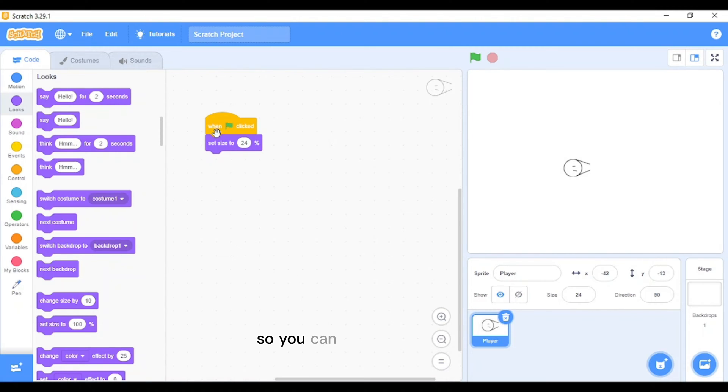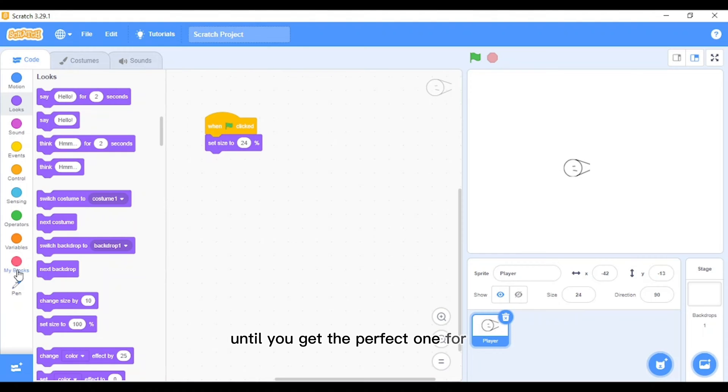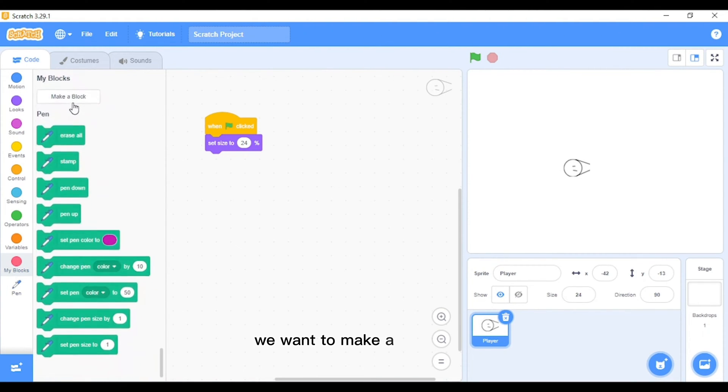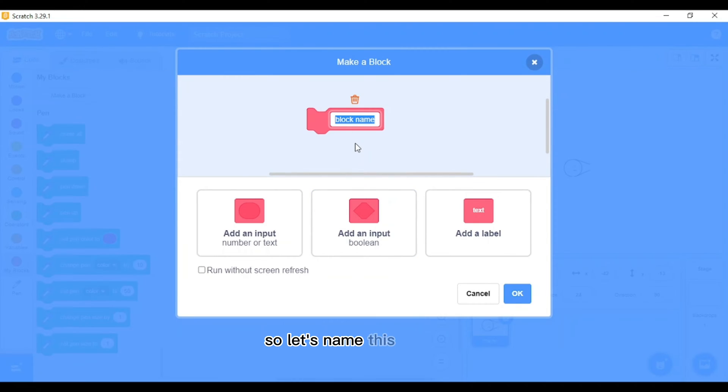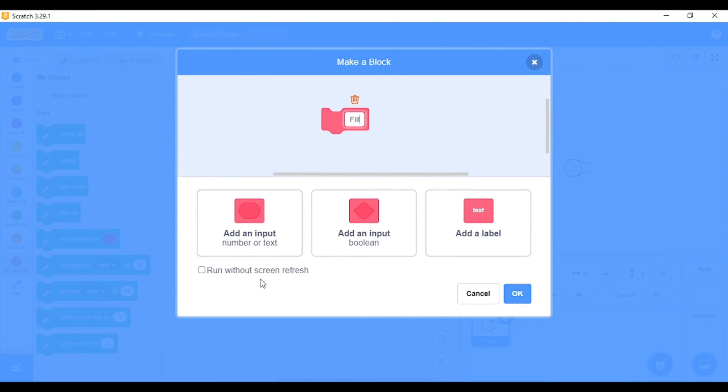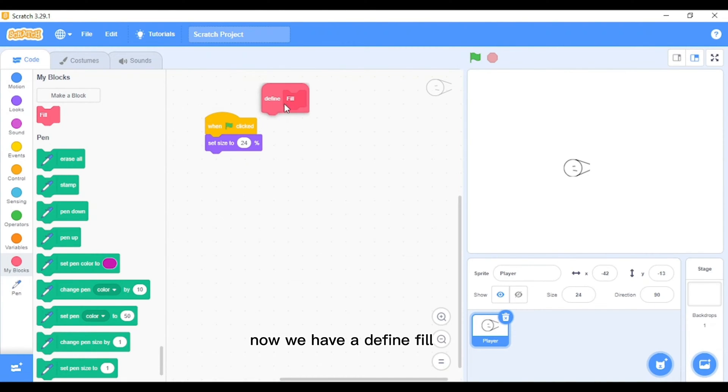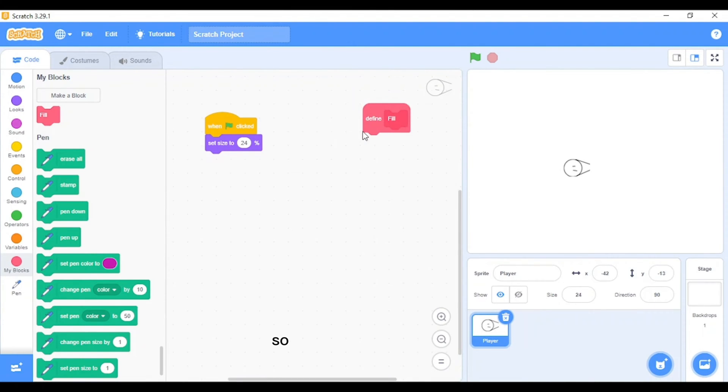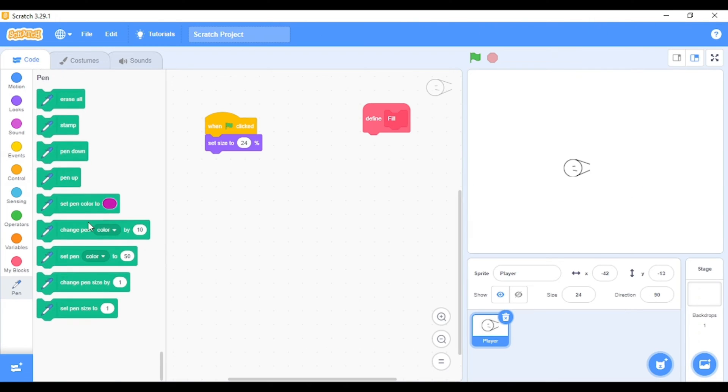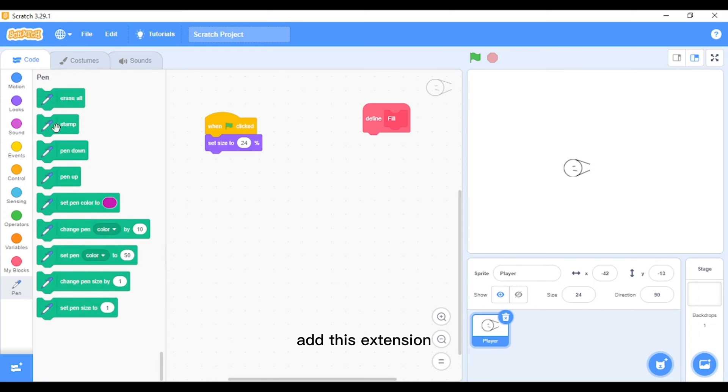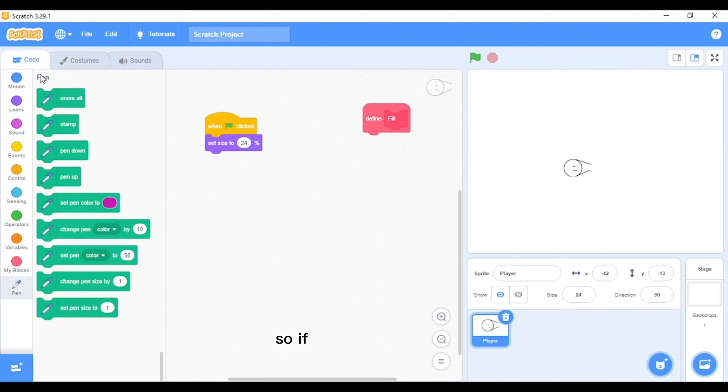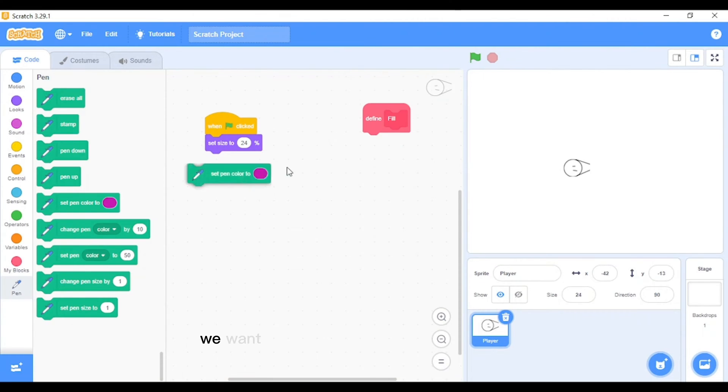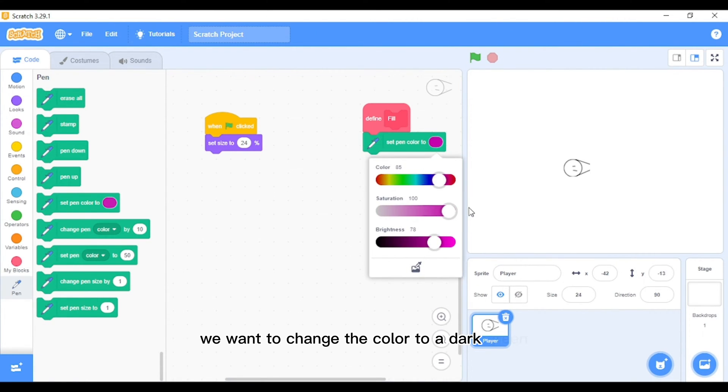Next, we want to make a new block. Let's name this block 'fill' and I'll make sure it runs without screen refresh. Now we have a define fill block. What you want to do is we will add the extension of pen. Add this extension and you'll have these blocks here. Now I am on Scratch 3, so if you don't have this then you may need to go on Scratch 3. There's also a web version you can use.